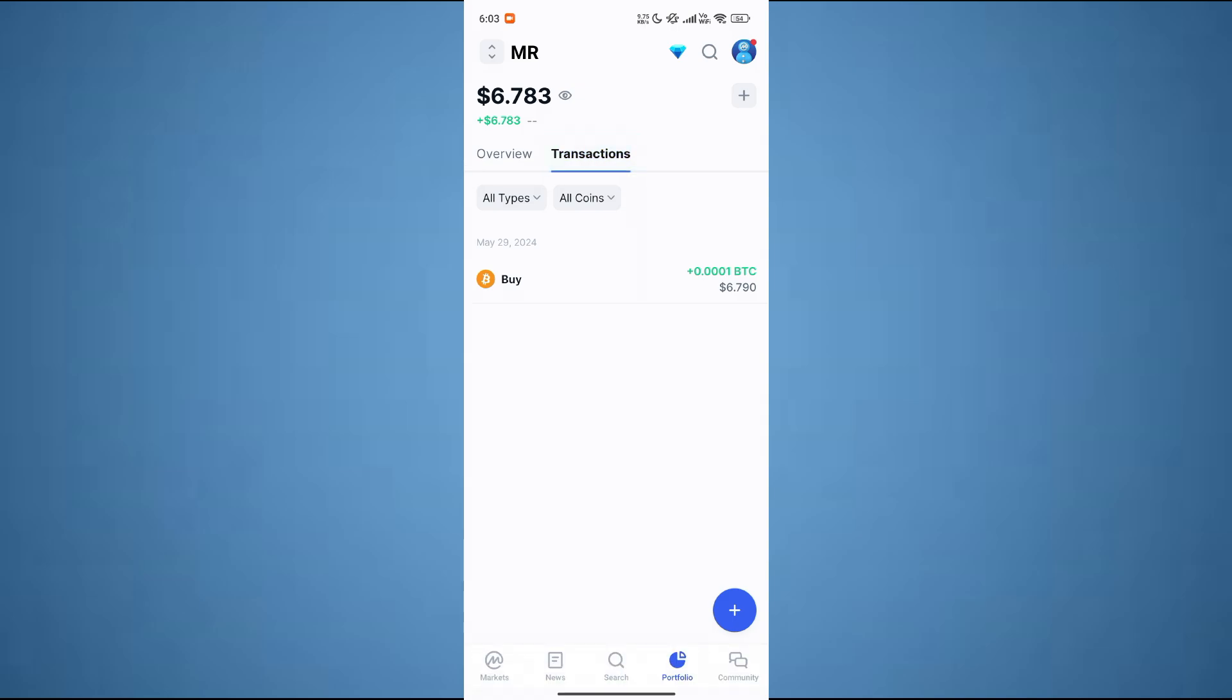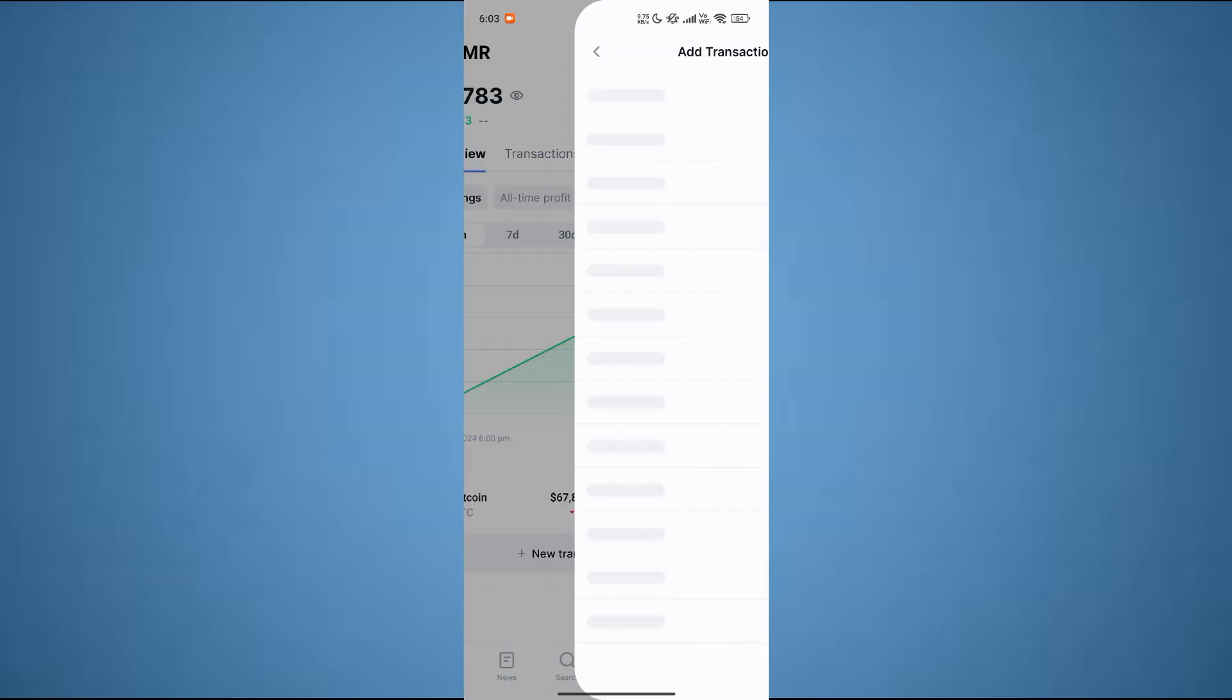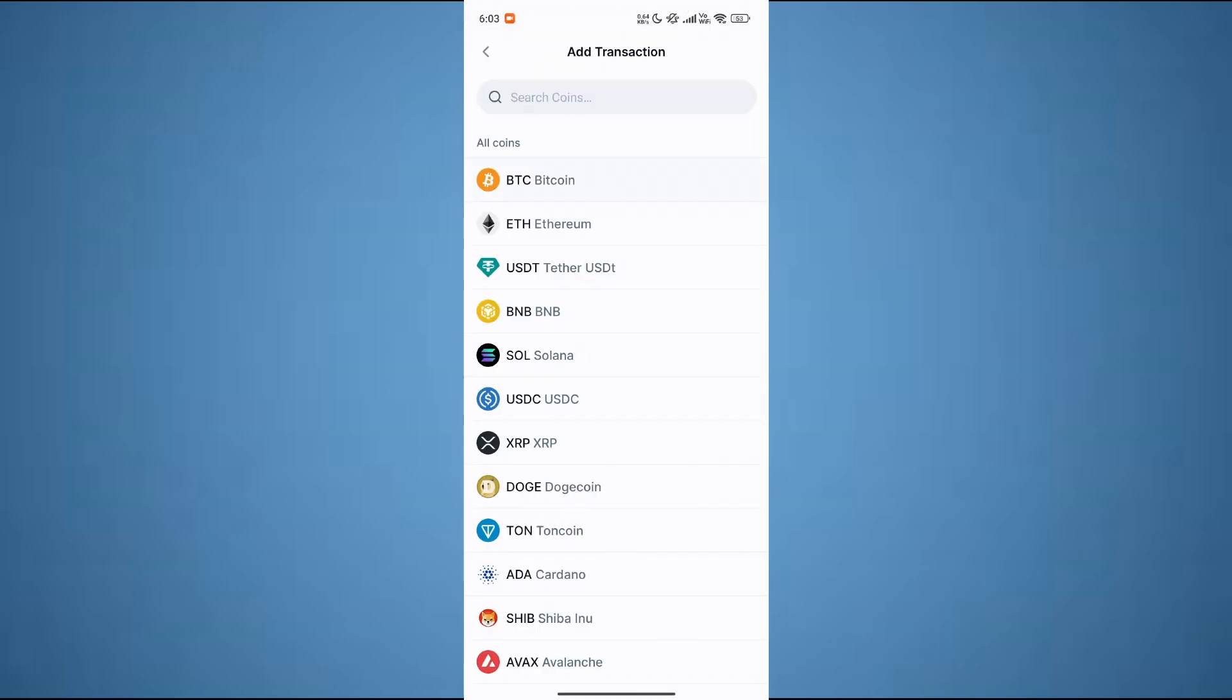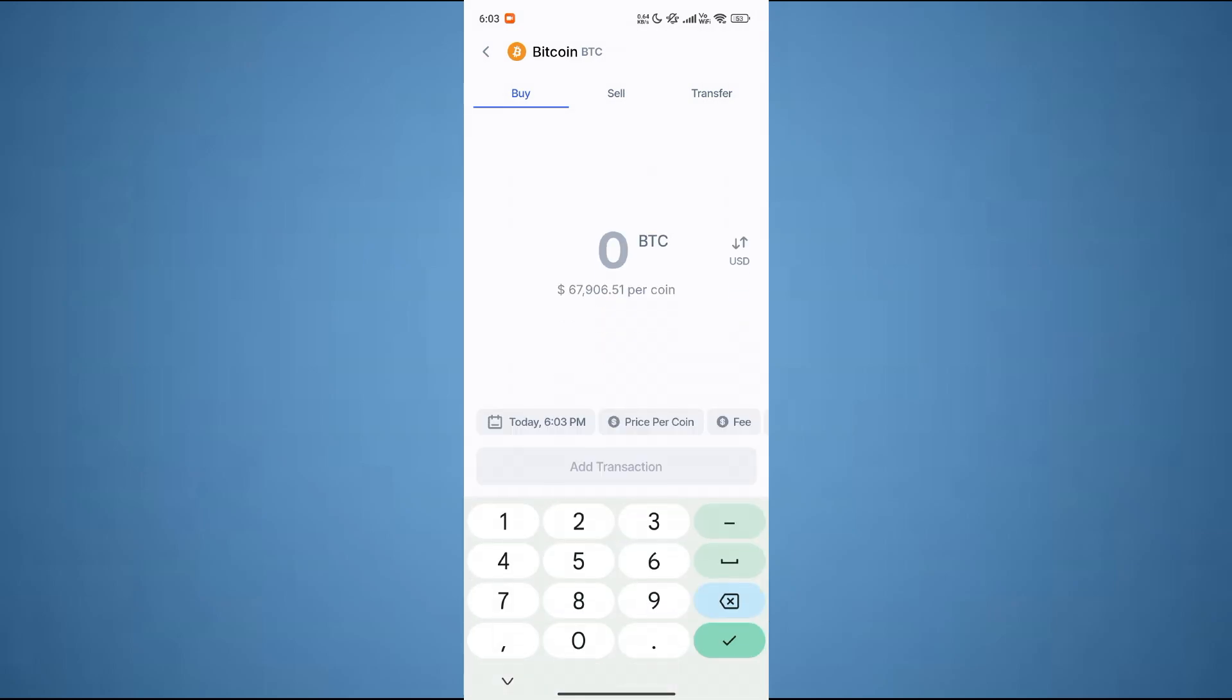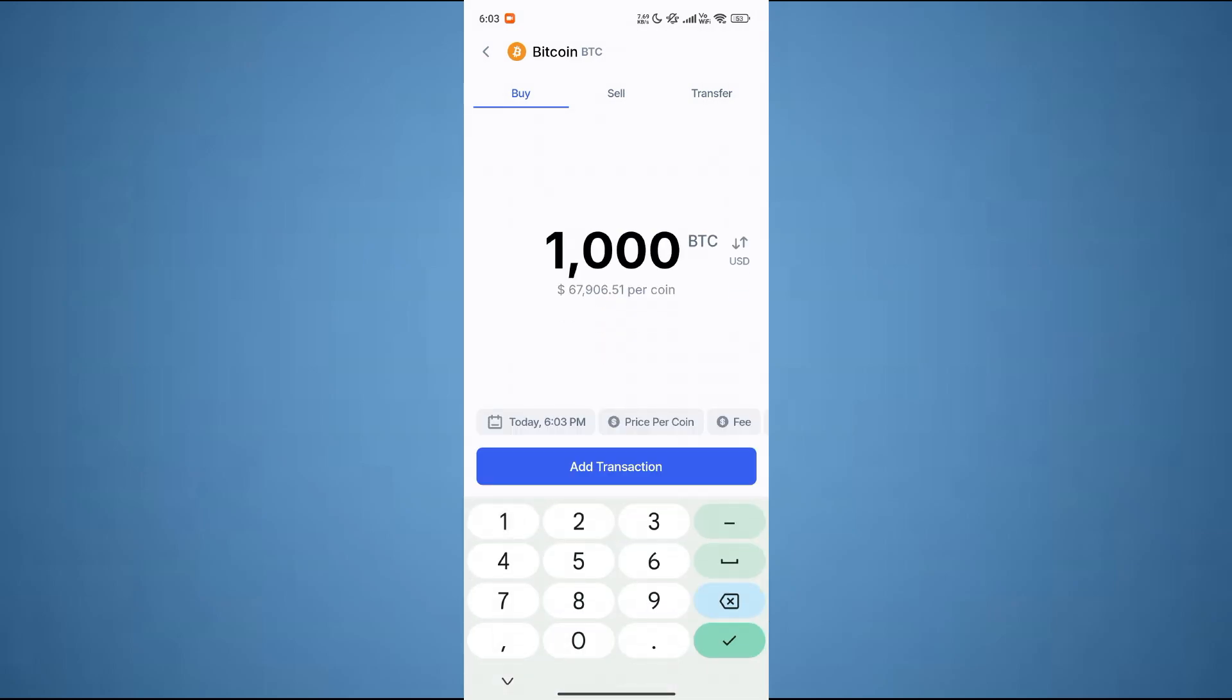After that, your transaction will be added to the transaction history of the portfolio, just like this. You can also add different transactions under one wallet. So that's how you can withdraw money in CoinMarketCap app. That's all for this video.